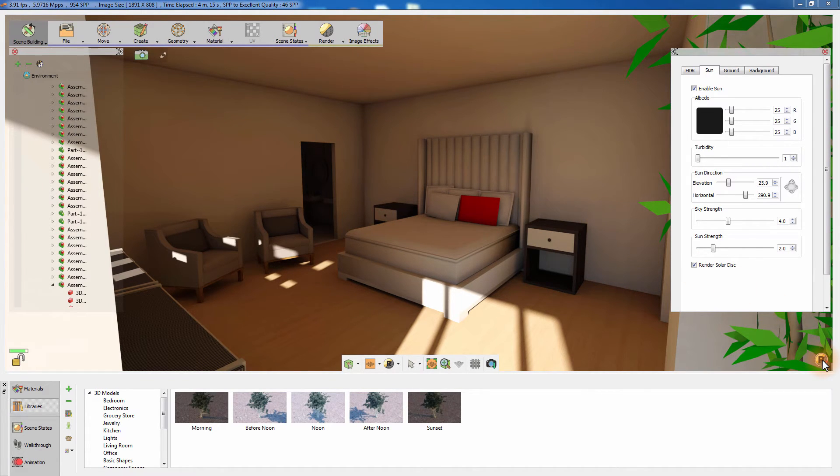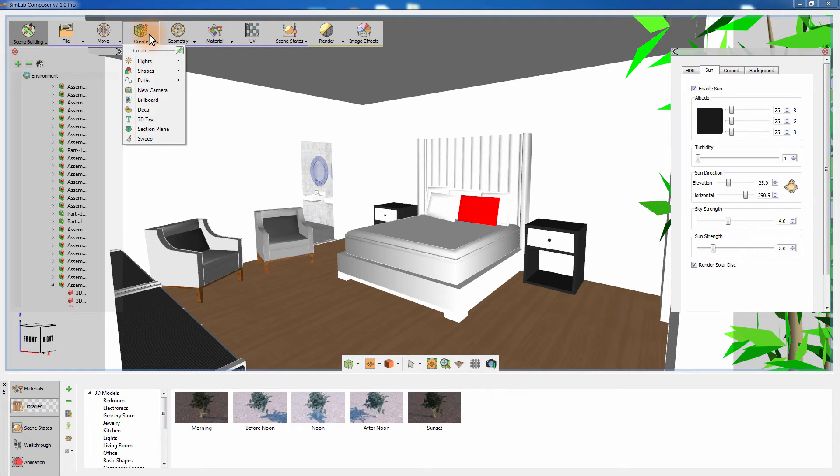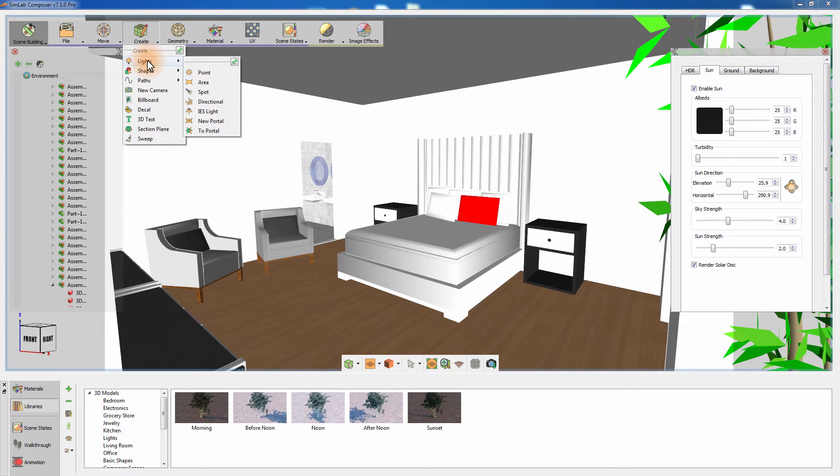A different method we can use to brighten the scene is the use of artificial lights. From the Create menu, select the light submenu where you can find several types of lights that can enhance the scene's lighting.